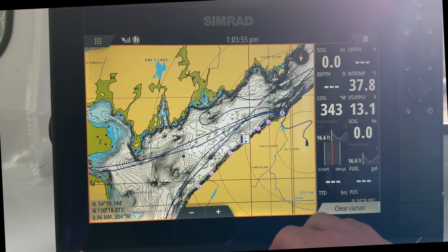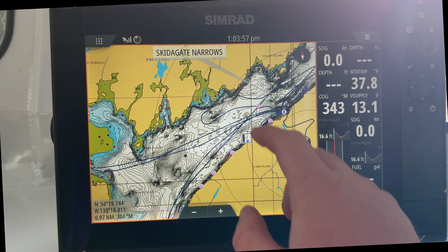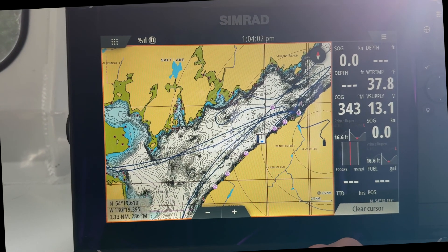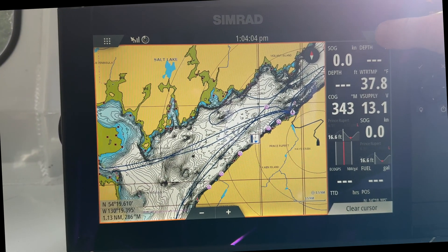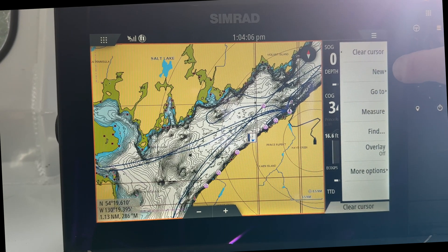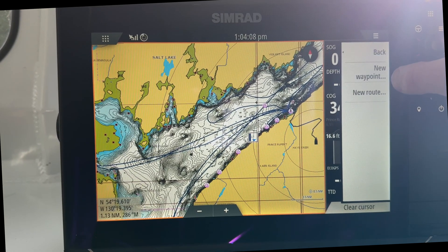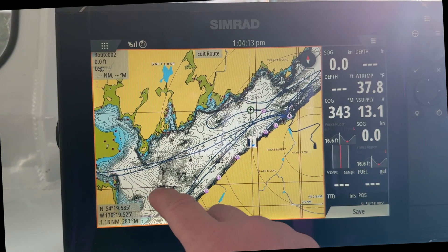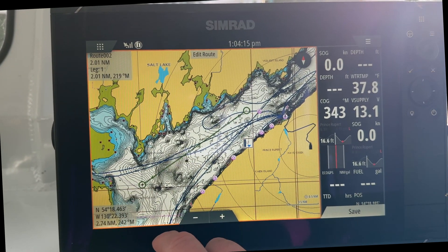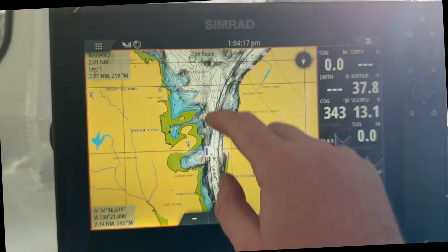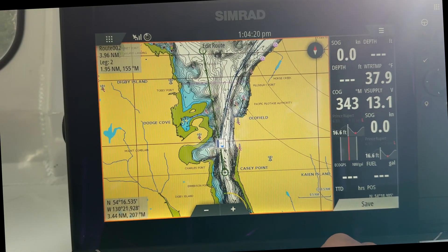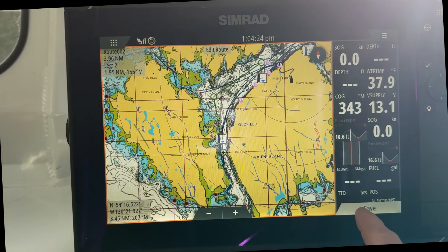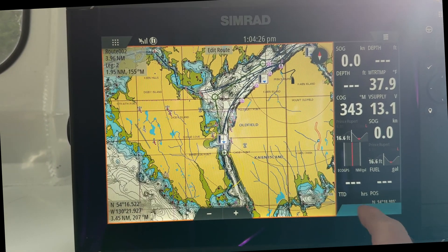We'll put a point in the middle of the harbor. Next thing you want to do is hit these three tabs here. You're going to go to New and then Route. Tap there — so there's our start point. We'll go here, there's another one, and we'll go down to Casey Point. So we got a route planned here. It's pretty basic and pretty short. Then what you're going to do is hit Save.